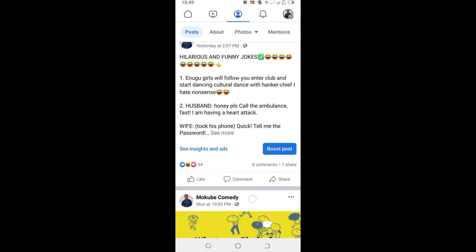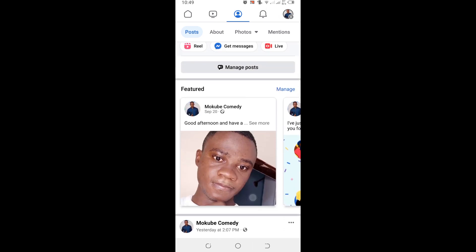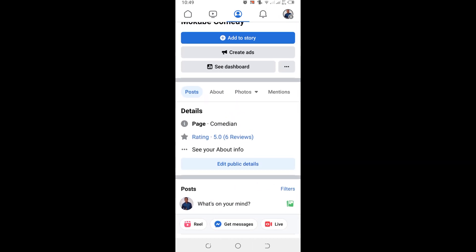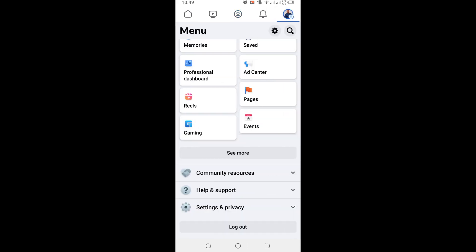So the first thing you need to do is simply click on these three dots here, after which you click on Settings.